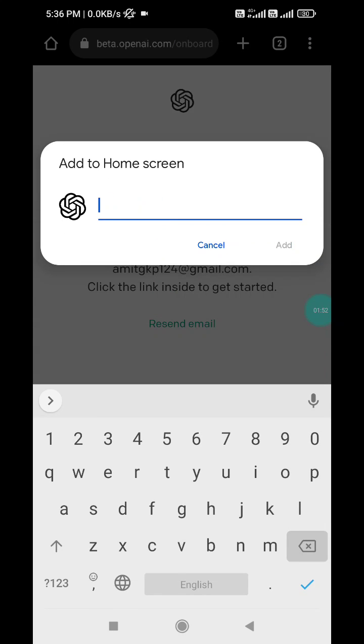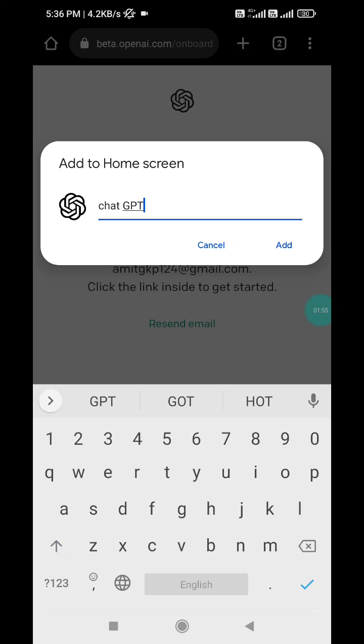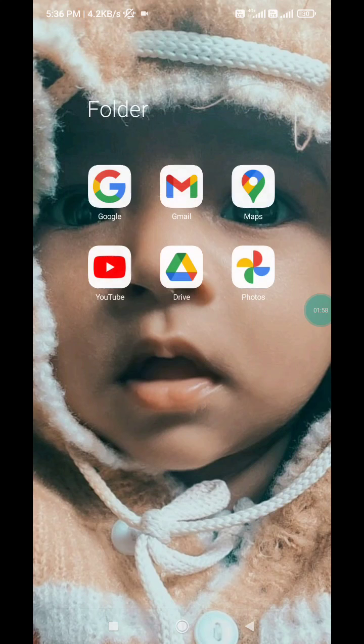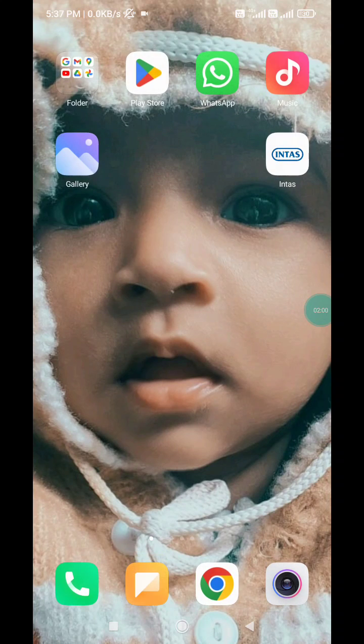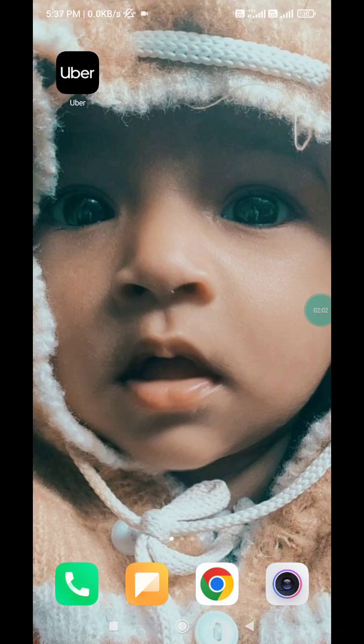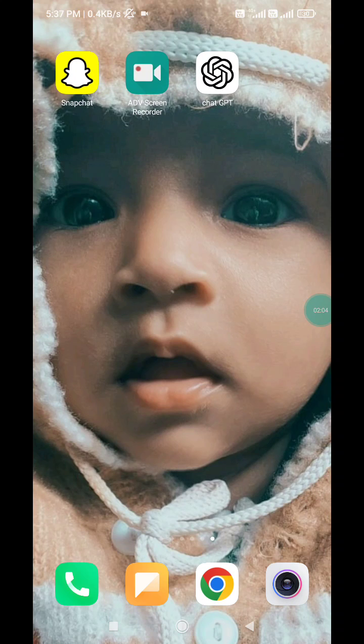Now after verifying, if you want to download this app, what you have to do is just click on these three dots, and here you will see 'Add to home screen.' Just click on it. Now here you can rename it - ChatGPT - and add. You will see that it has been added to the home screen.